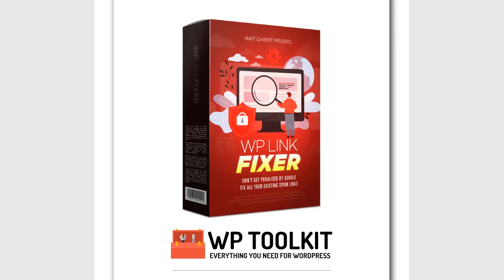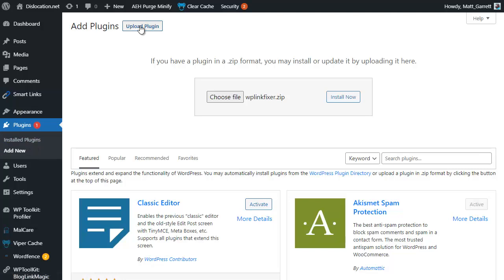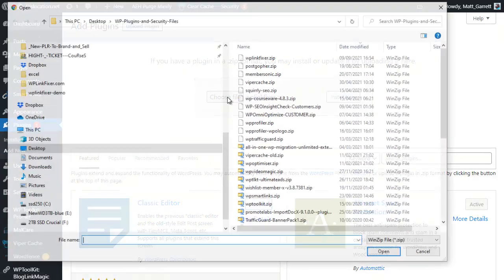Hi and welcome, this is the tutorial video for WP Link Fixer from WP Toolkit. Once you've downloaded your plugin, come into your WordPress admin, go to Plugins, Add New, click on Upload Plugin, click on Choose File and navigate wherever you've got the file stored on your local computer.